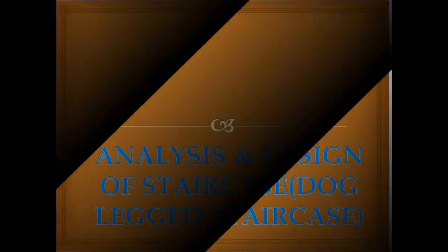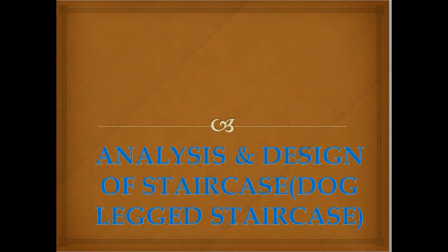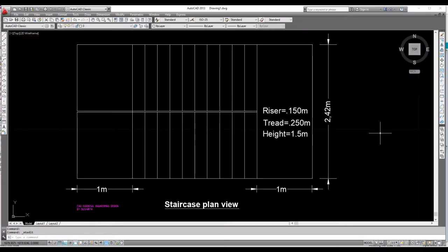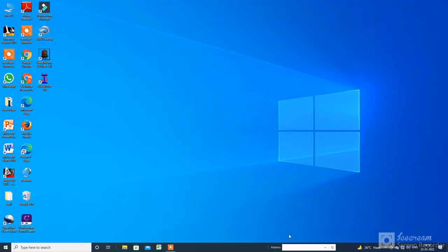Welcome to my YouTube channel. I am Sushmita and today I will discuss the analysis and design of a staircase based on STAAD.Pro software. Here is the layout of the staircase where the riser height is 150mm and the tread is 250mm. The first lift is 1.5 meters and the second lift is 1.5 meters, so the total height will be 3 meters. Let's get started.